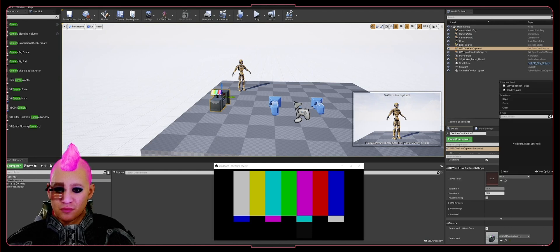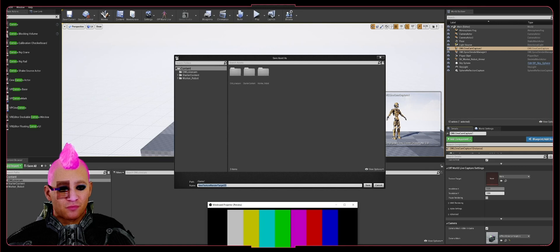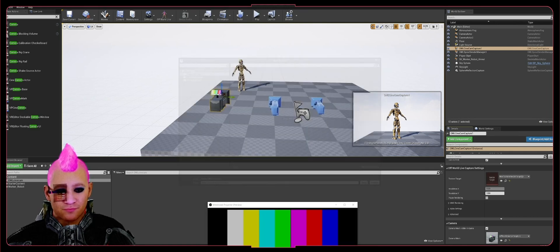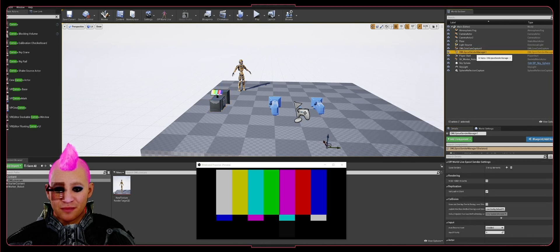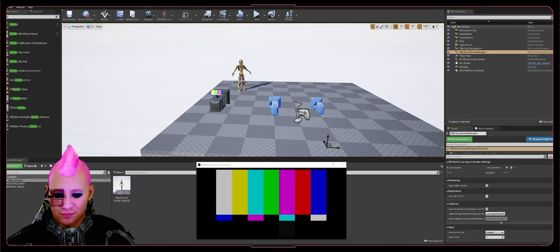Use the drop-down to create a render target and save that in whatever folder you want. Then go to the OWL Spout Sender Manager and add an array element to the Offworld Live Spout Sender Settings.